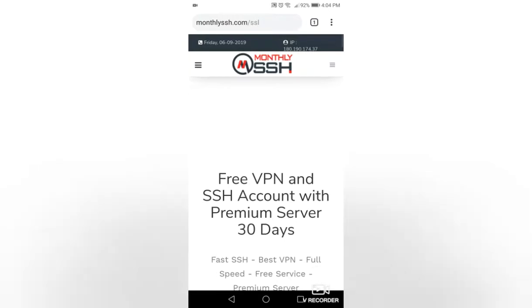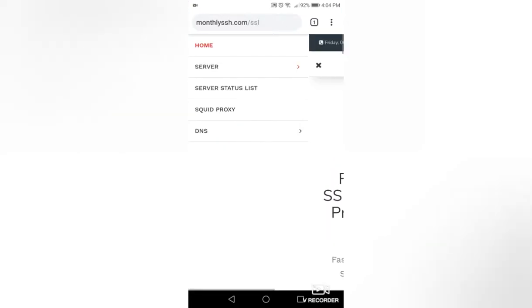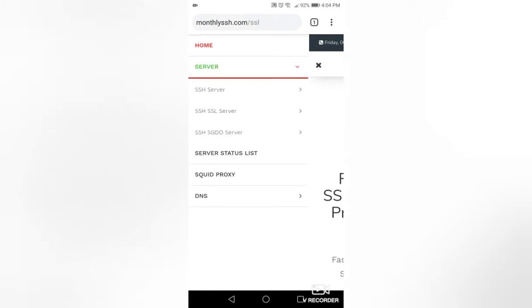Press the three horizontal lines on the upper left-hand side of the screen. See the drop-down menu. Now press the server on the menu, then press the SSH SGDO server on the menu.